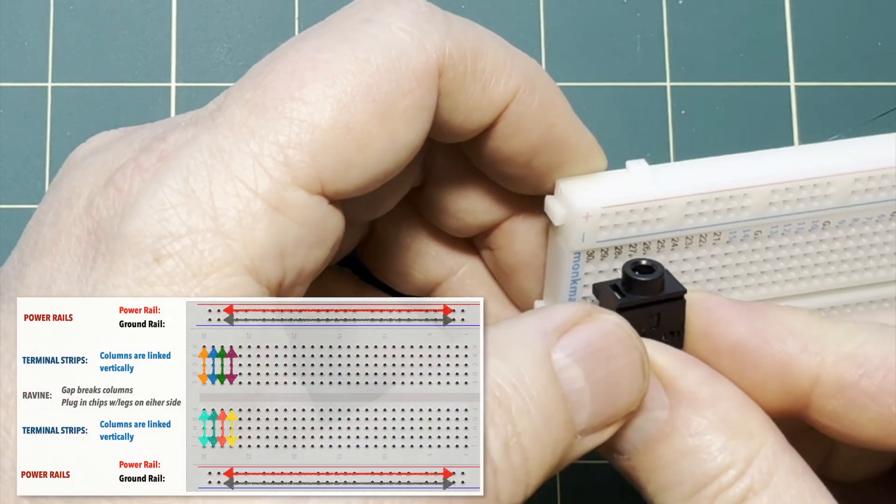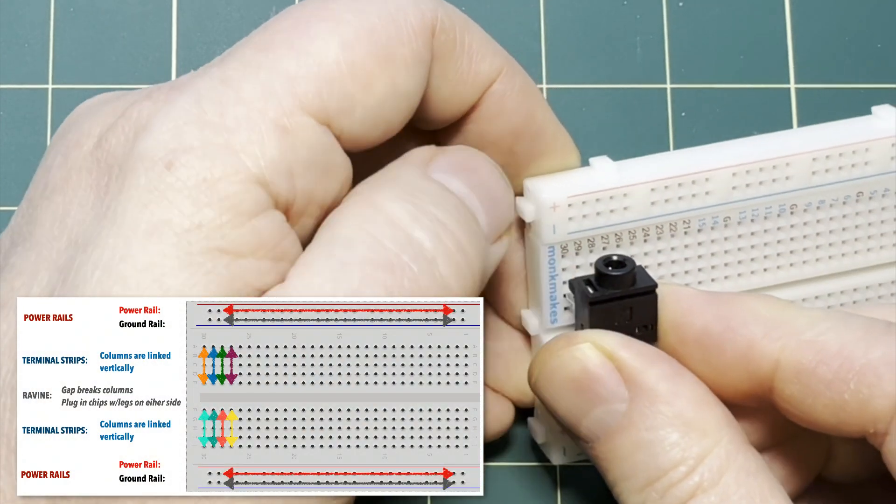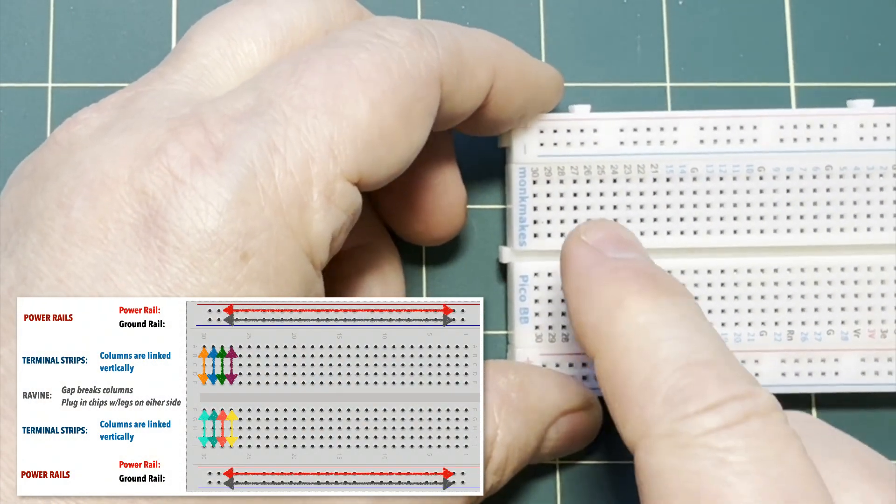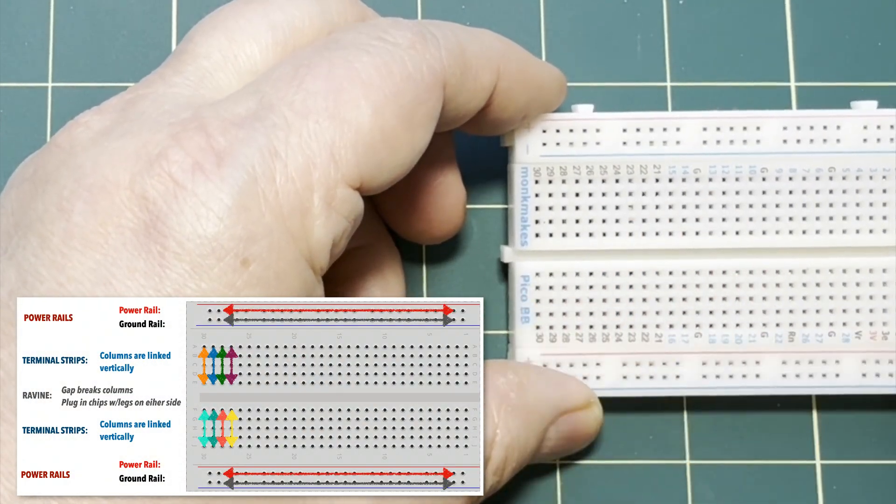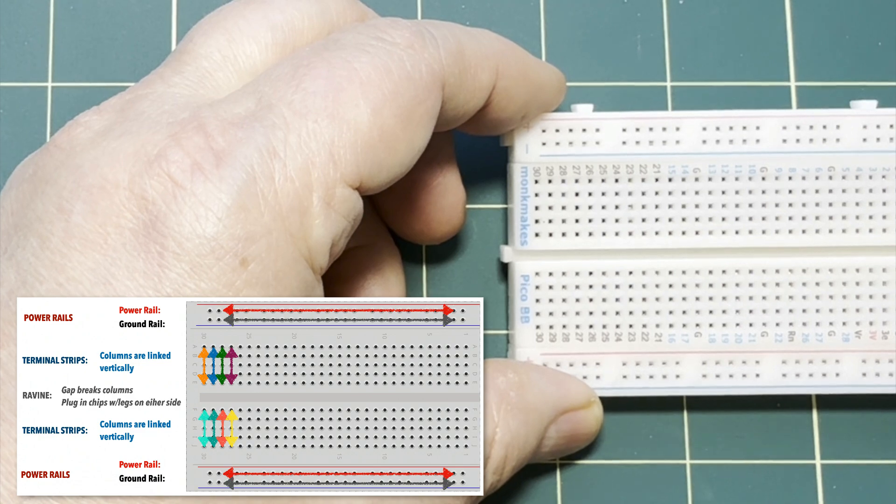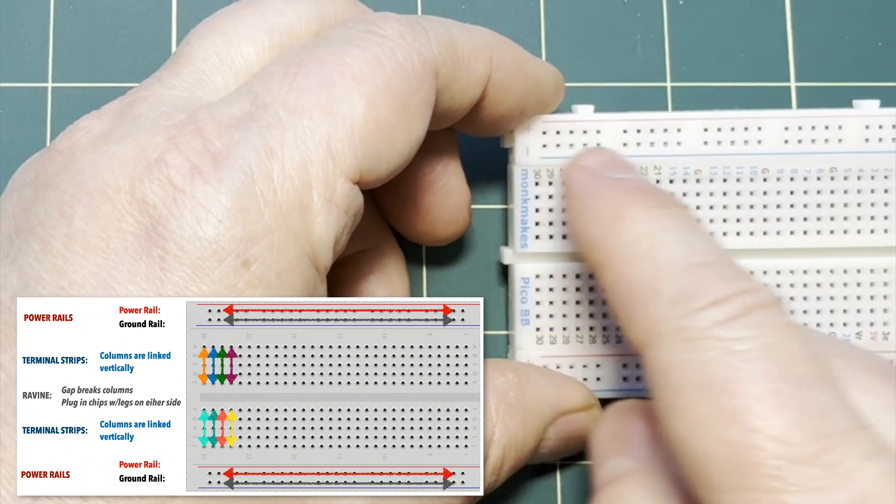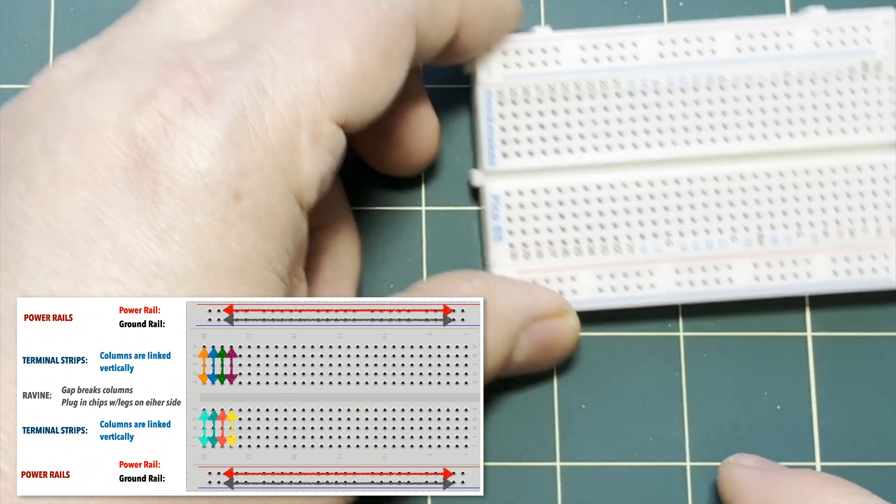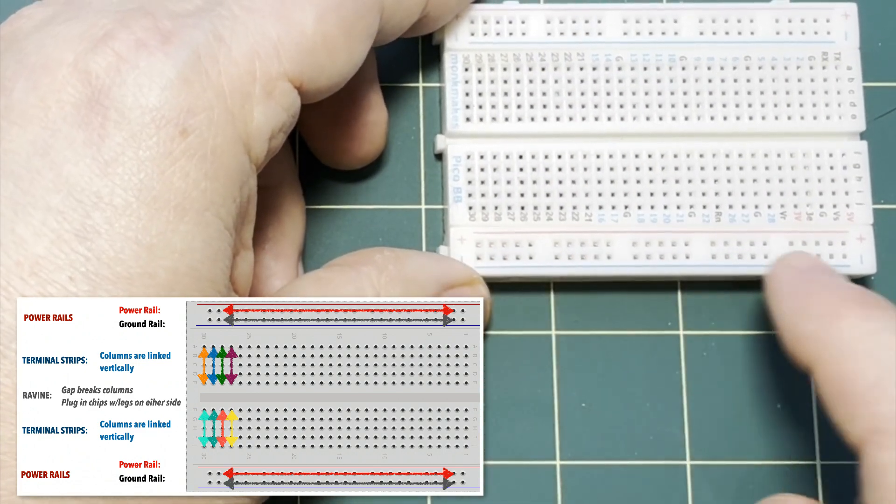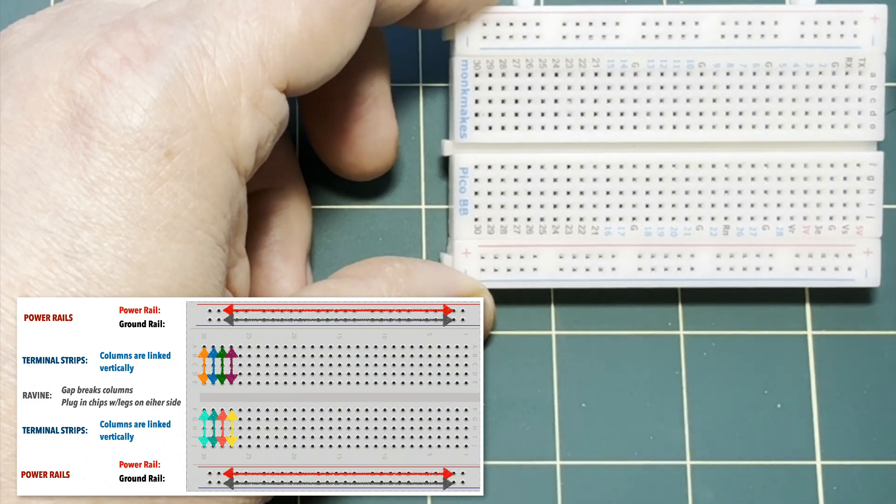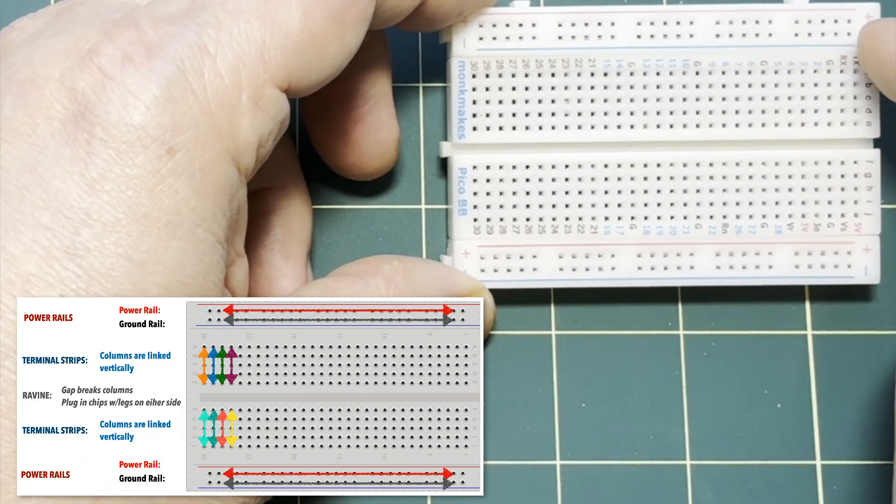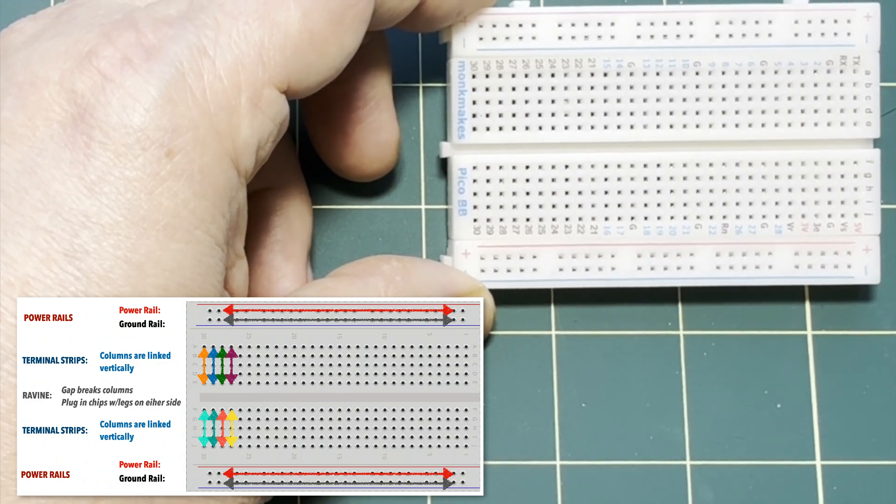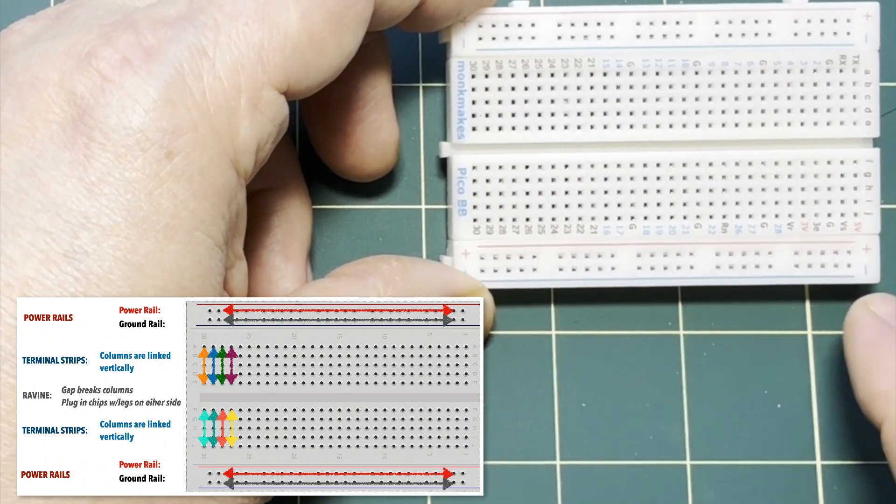Now if you've never used a breadboard before, if you hold your breadboard in this orientation, the two horizontal rows at the top and at the bottom are typically reserved one row for power, the other for ground. See how there's one both at the top and at the bottom? These are all horizontally connected and they're known as rails.